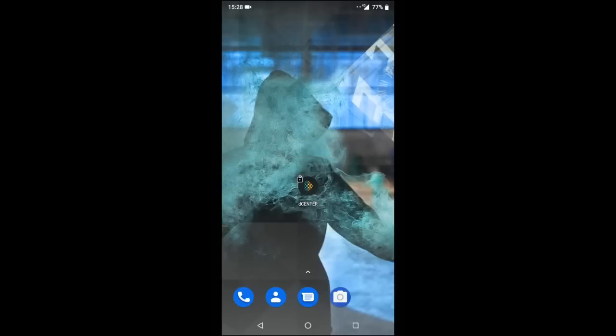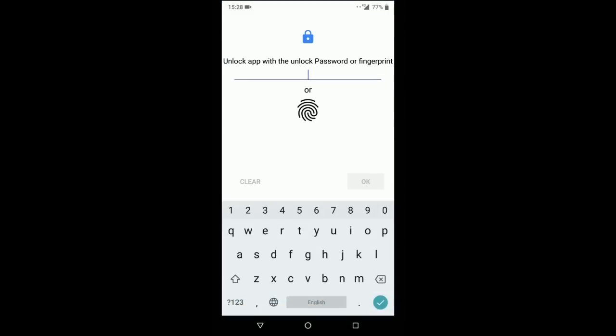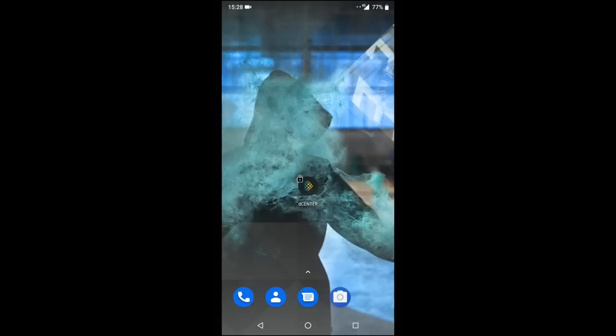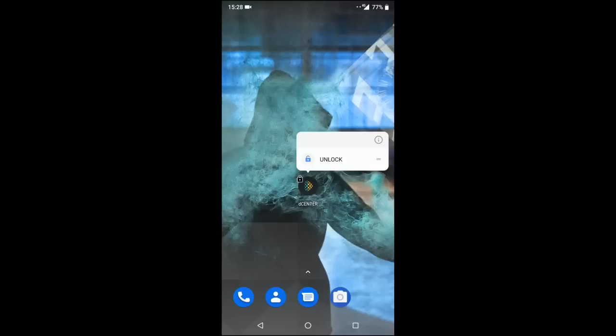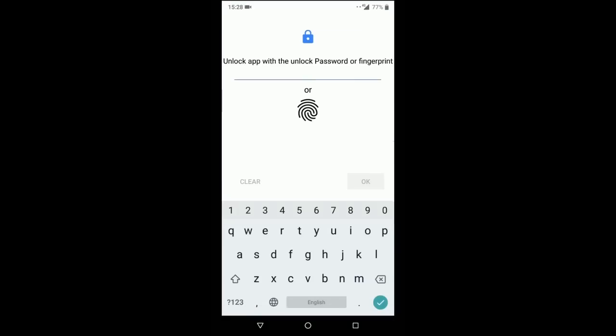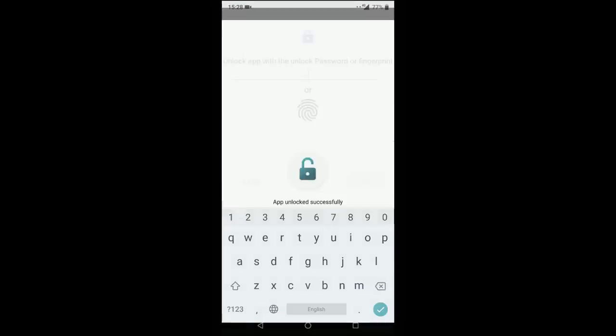Now anytime you try to access that application, it's going to ask you for a code or a fingerprint in order to access it. The lock is removed just as easily by long holding on the application, hitting unlock, and then using your fingerprint to unlock the application.